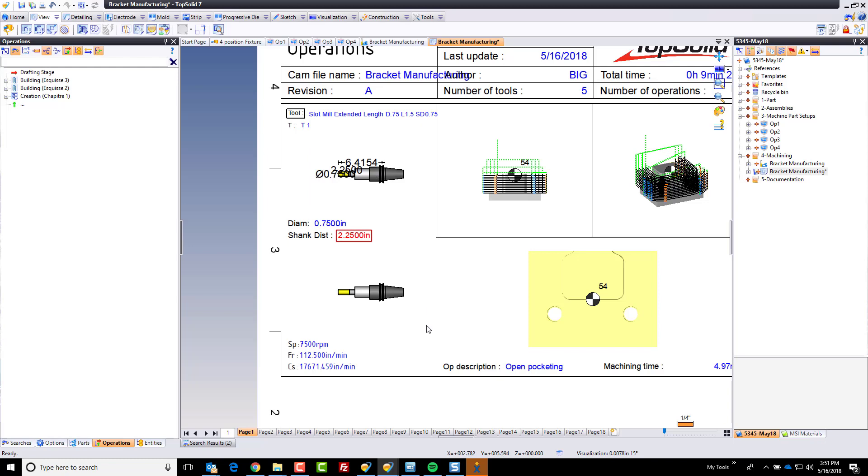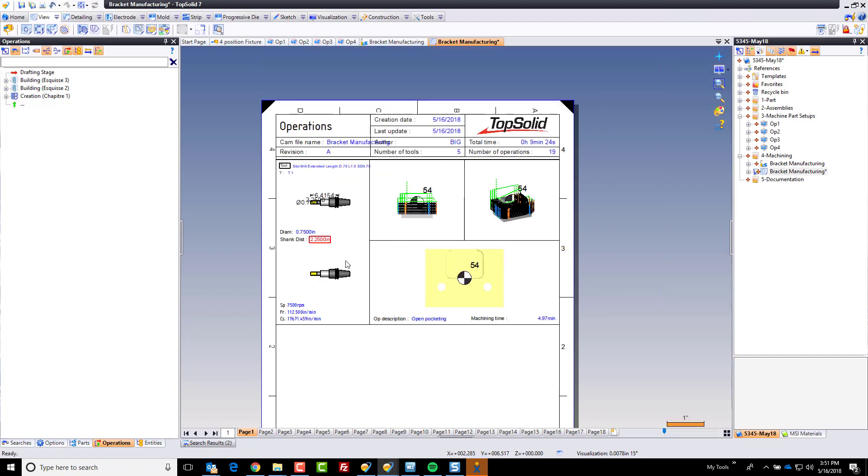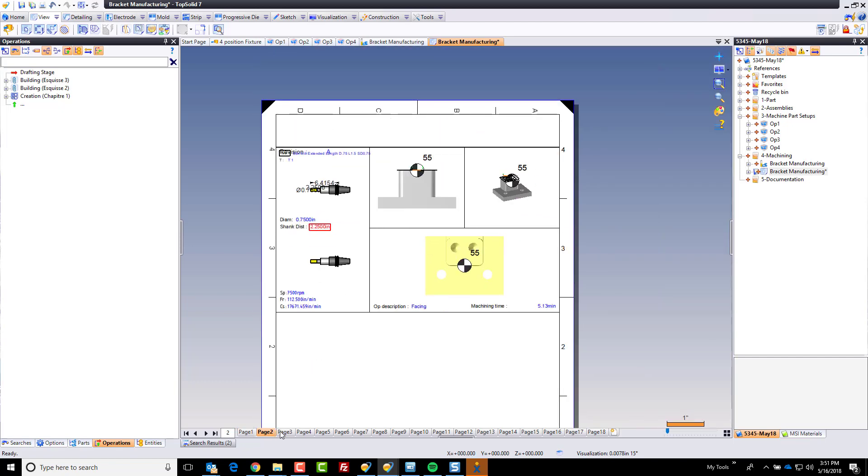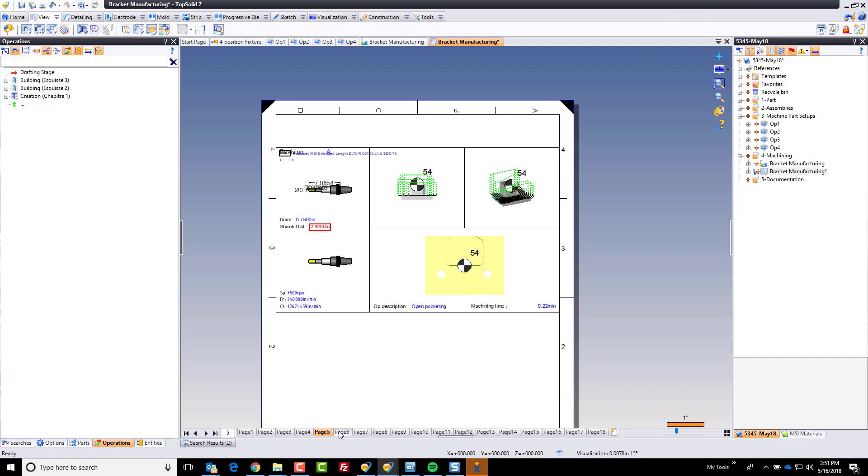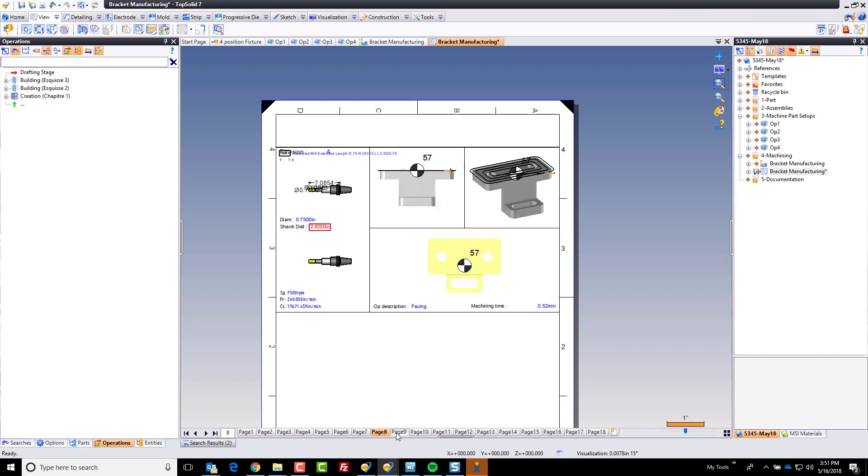We've got some dimensions showing up on our cutter here, diameter of the cutter, the stick-out length of the cutter. That's the shank distance, the name of the tool, the tool number, the spindle speed, feed rates. You get the idea. It has everything. And oh, by the way, it did this for every single setup on here. That's a bit of awesome.